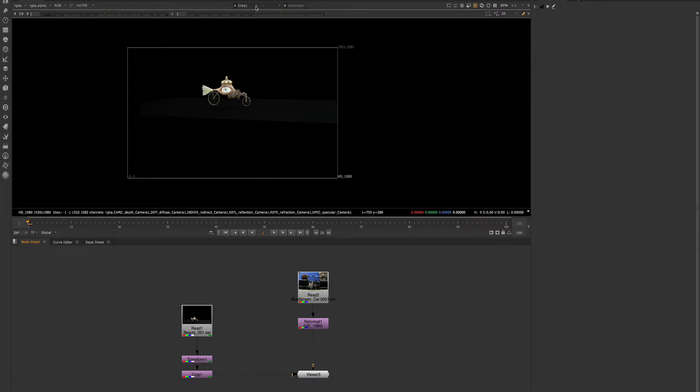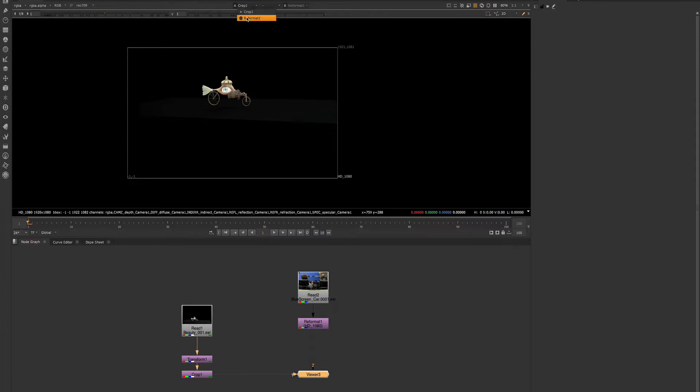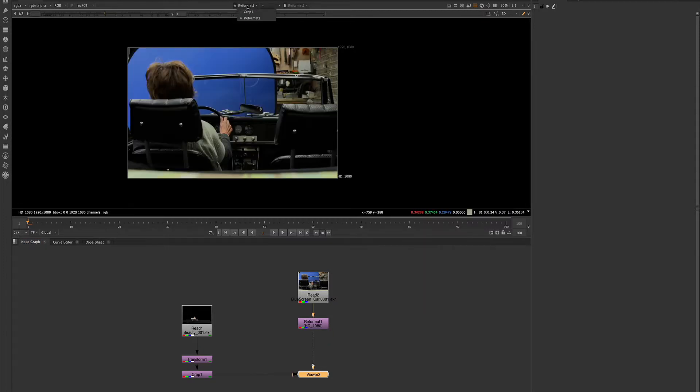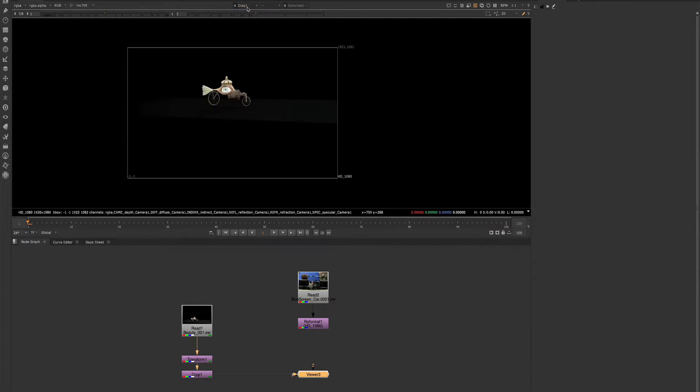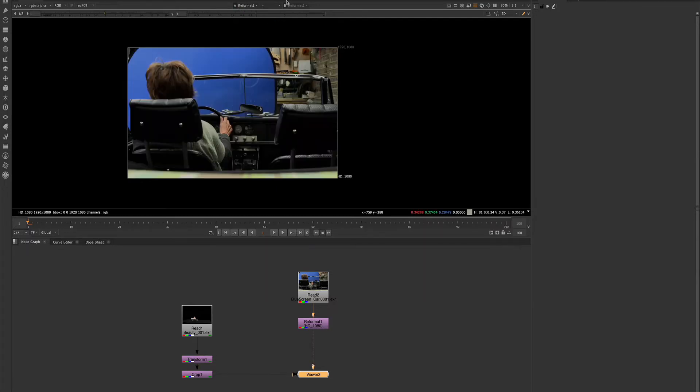A will display whatever we have connected to our viewer node. We can also toggle choosing this dropdown. So as many things as we have connected to the viewer node will appear here in this dropdown, and we can switch between them simply using this option.